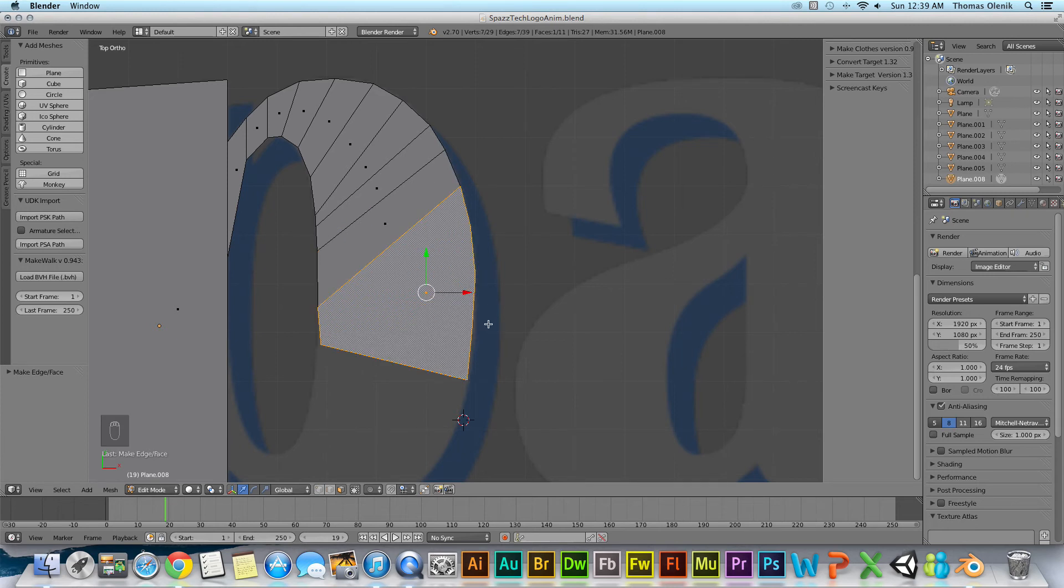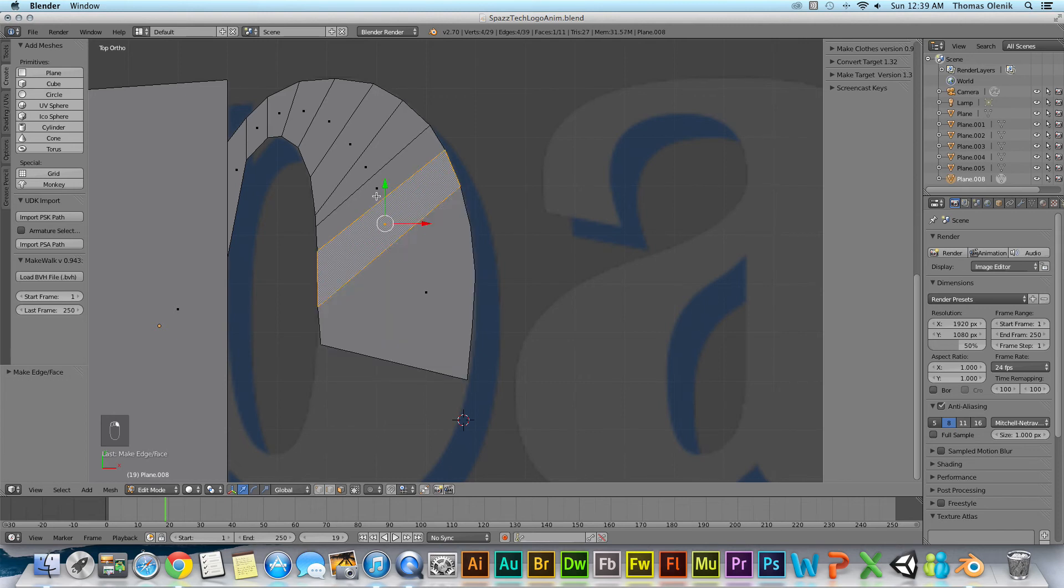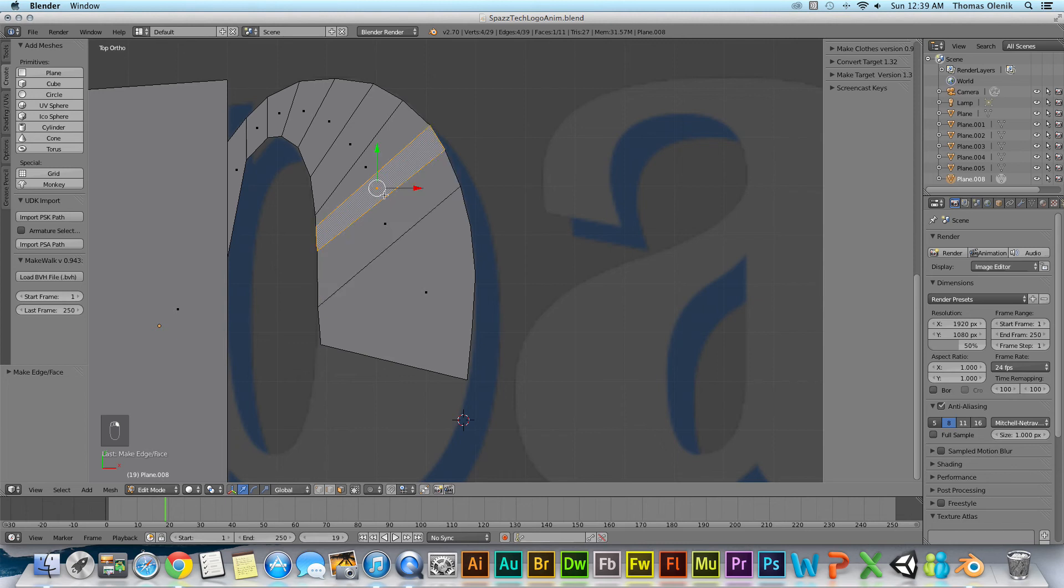But basically this video is just about creating a new face by extruding vertices around a shape that I want to create.